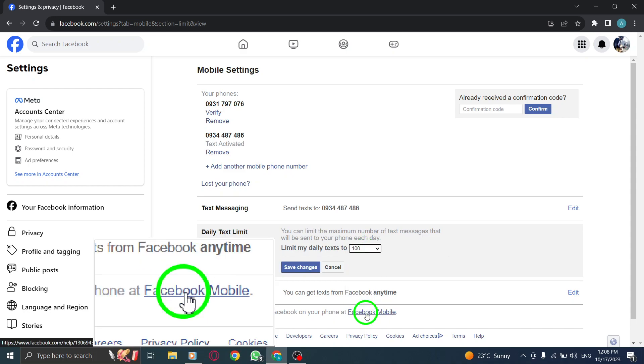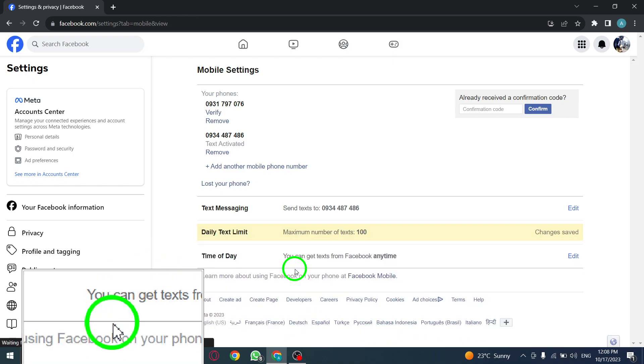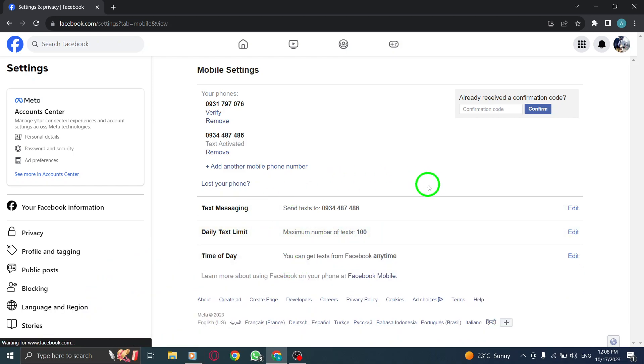Step 7: Finally, click on Save Changes to apply the new daily text limit to your Facebook account.